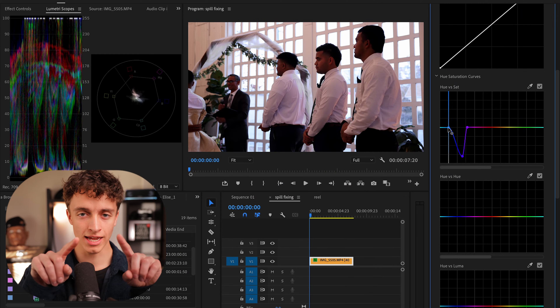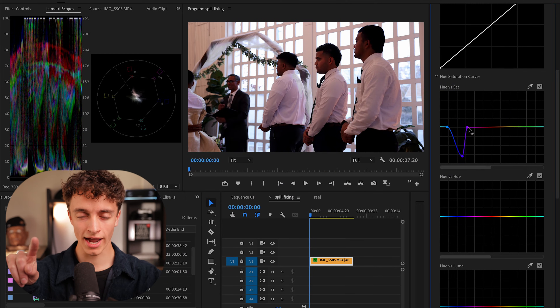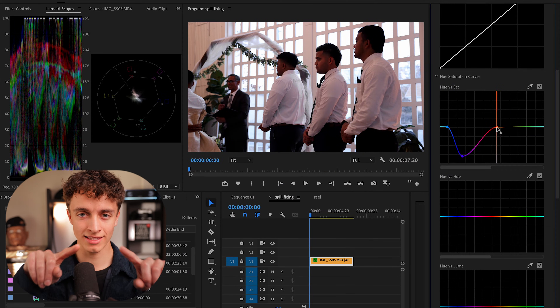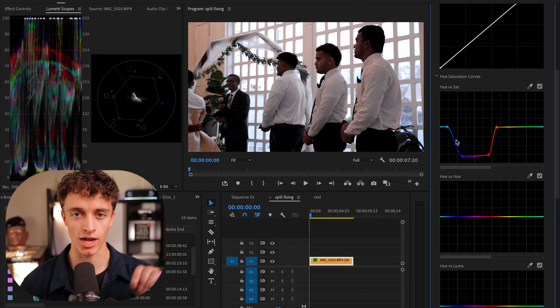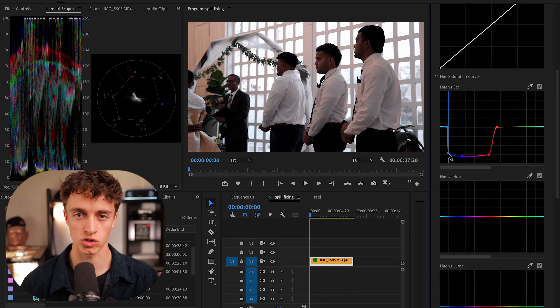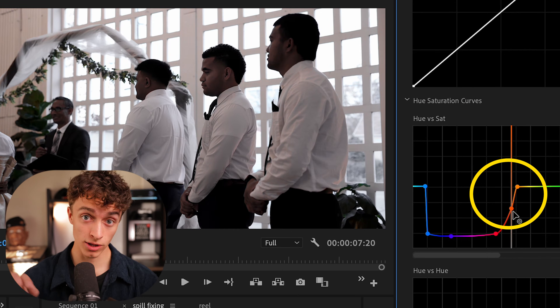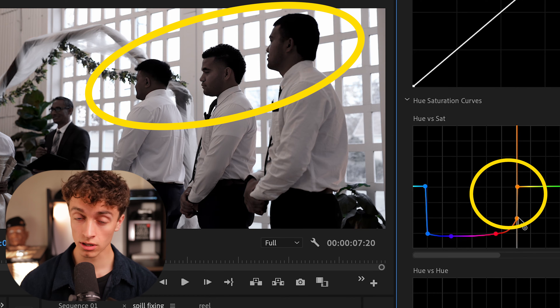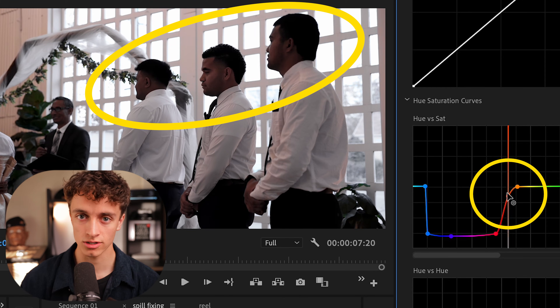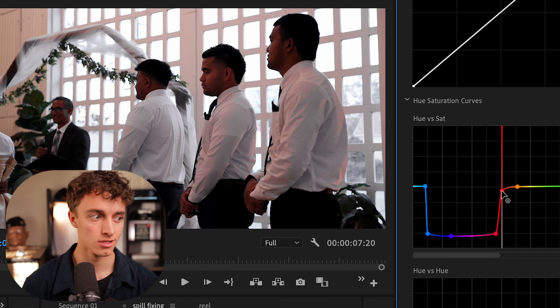Take that middle point and drop it down to desaturate that specific color. You probably didn't get all the spill, so take those endpoints and drag out a little bit, then add some other points and bring it in to desaturate more of the surrounding spill color. But be careful — if you go too far, you're going to end up desaturating some of your skin tones.